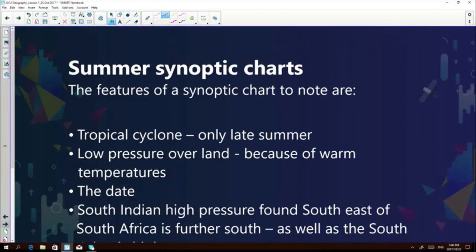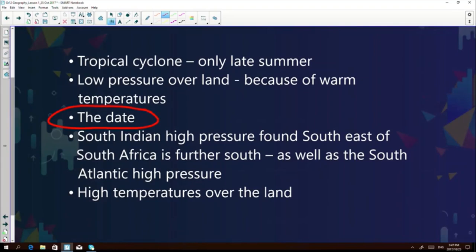In the exam you'll be asked about a summer or winter synoptic chart. The easiest way to distinguish between them is the date. We live in the Southern Hemisphere: summer is November, December, January, and winter is usually June and July. That's the first thing to check to identify which season the synoptic chart is in. Then there are a couple of characteristics to pay attention to on a summer or winter synoptic chart.